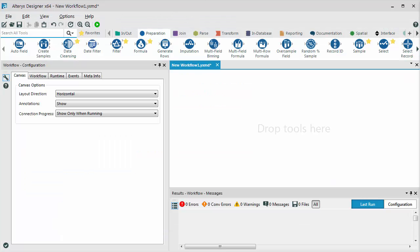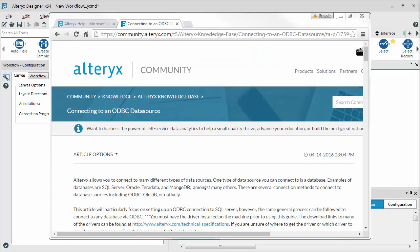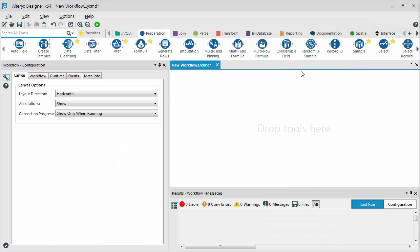After the driver is installed, you must configure the connection to the database. You can find step-by-step instructions on the community. This is a one-time setup. Bringing in data from files or databases using the Input Data tool is simple once you've completed this first step.